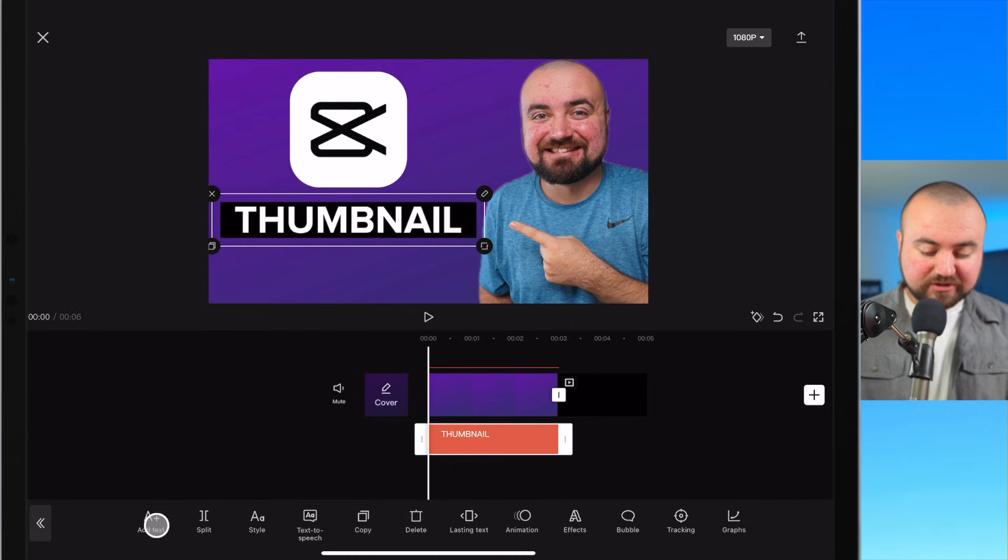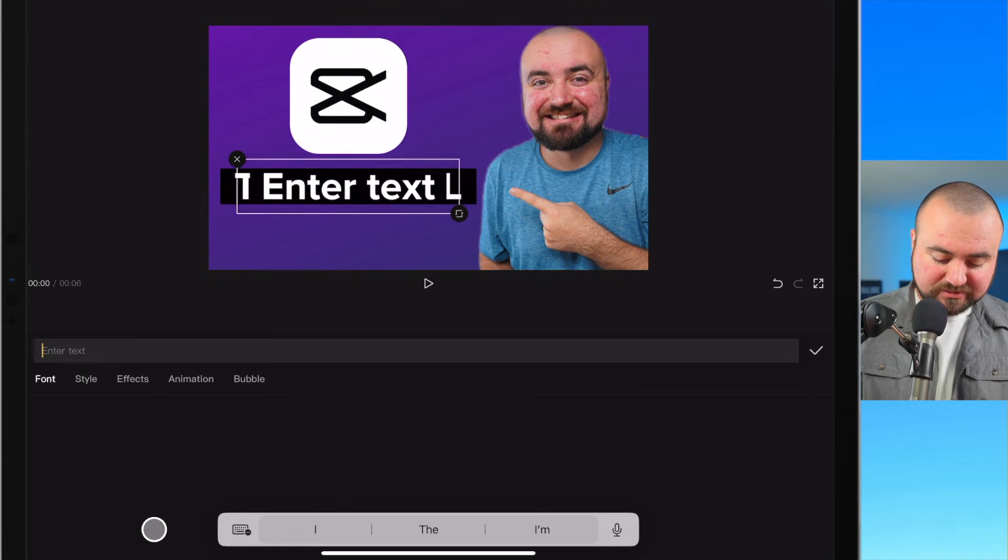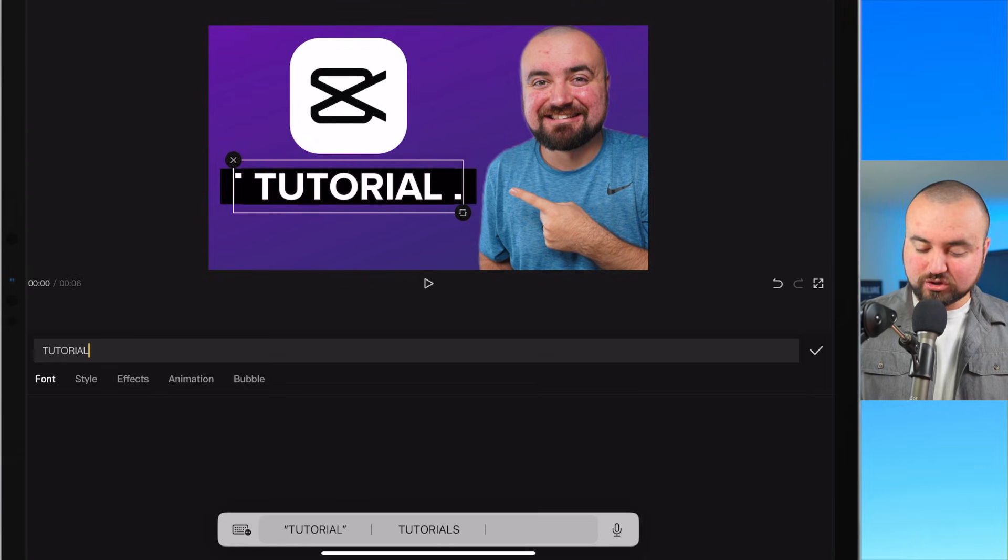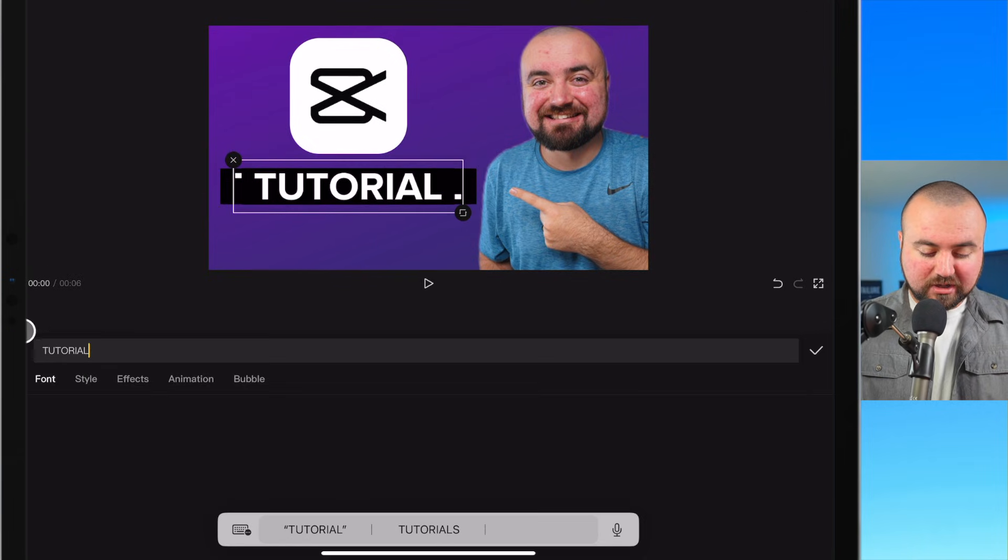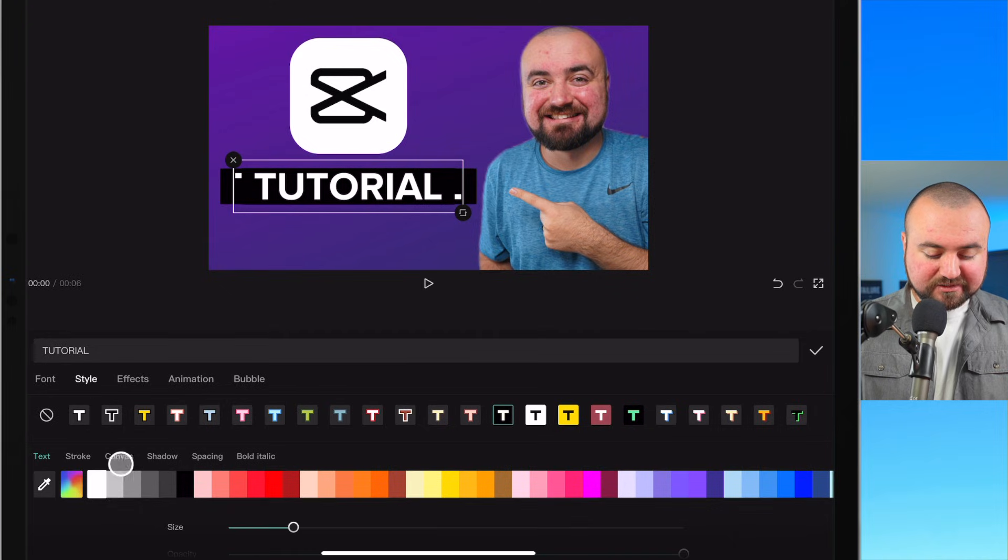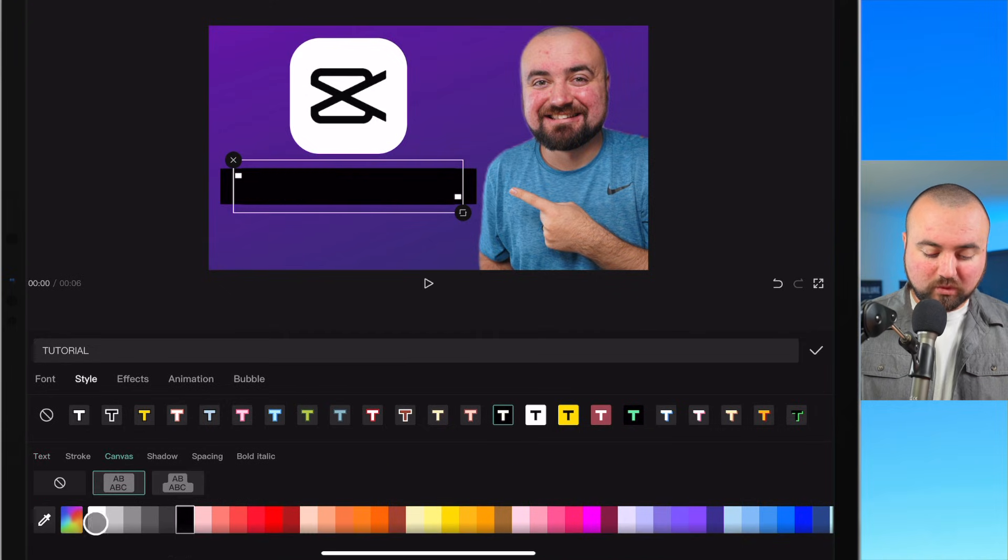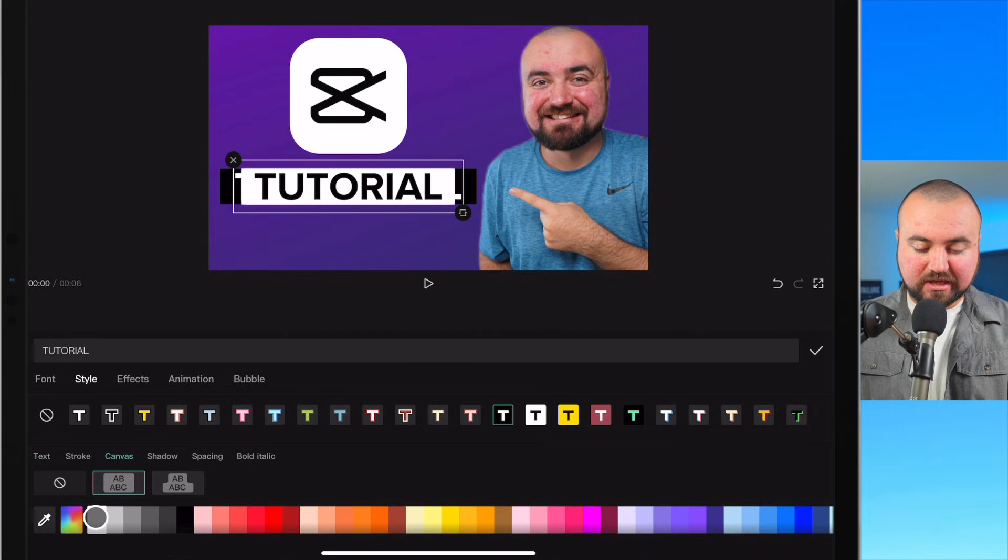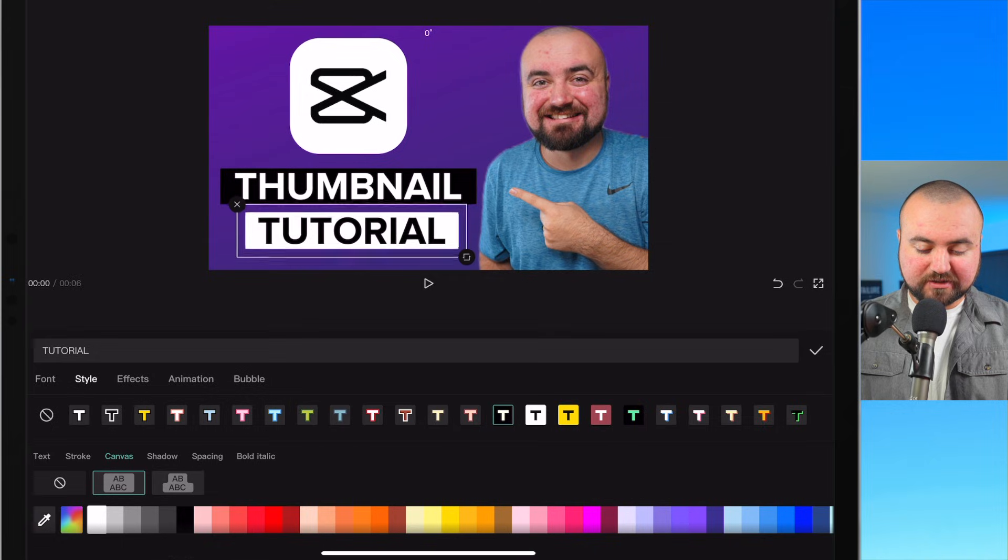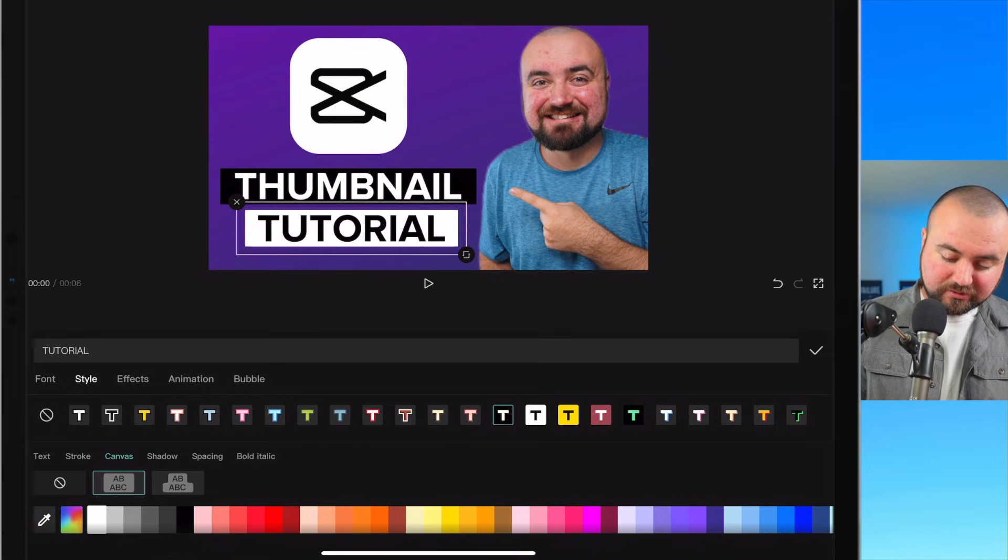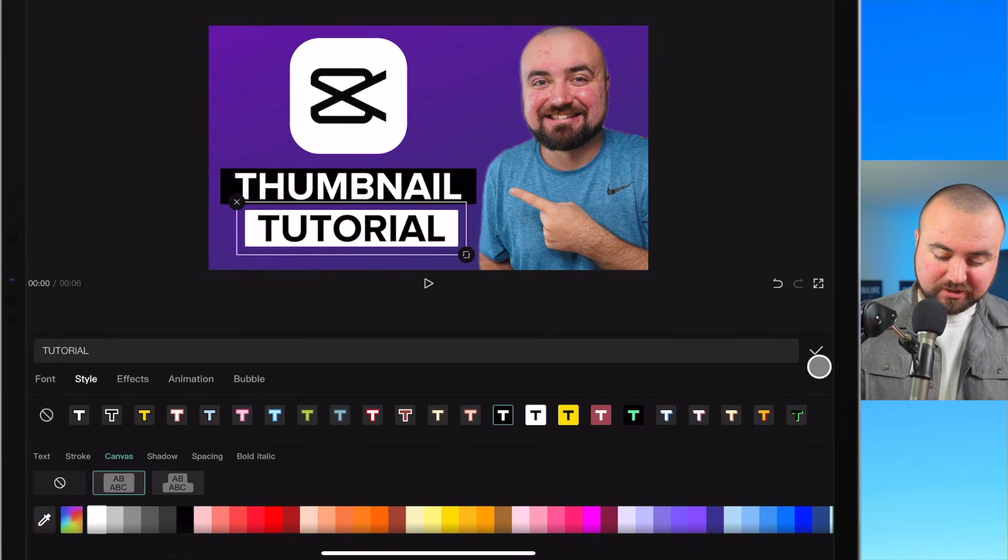Then I'm going to add another text element and we'll make this one say tutorial. And for this I'm going to make the text black and the canvas in the background white. And we'll place that down below like so. Click the check mark.